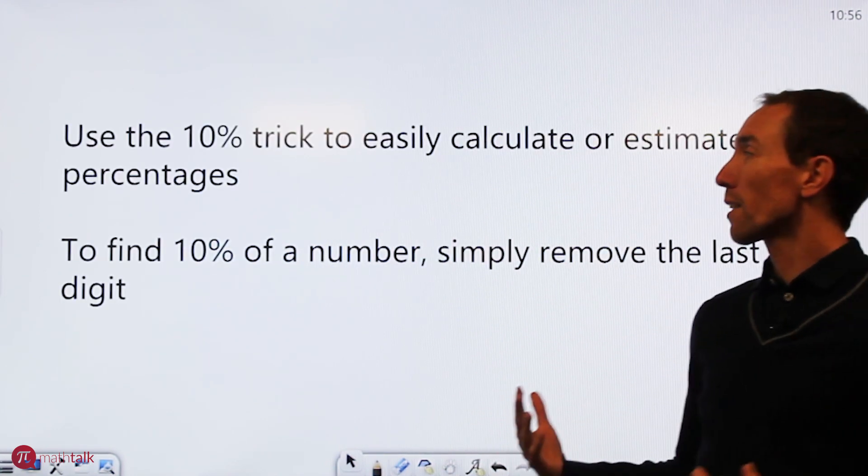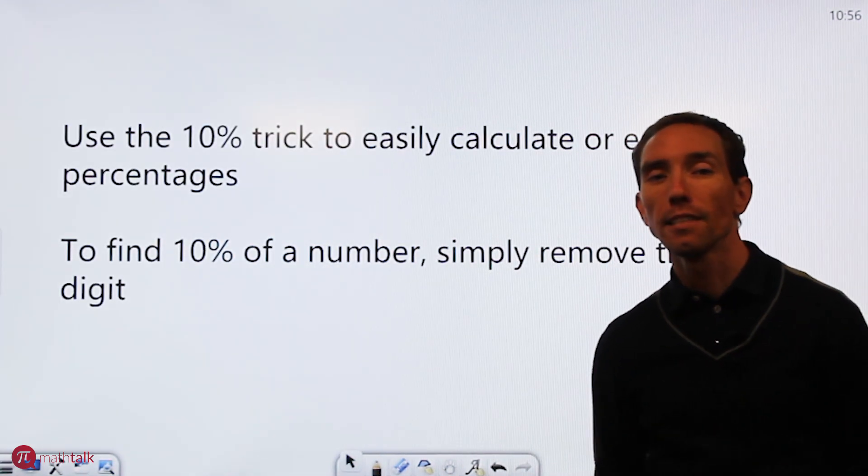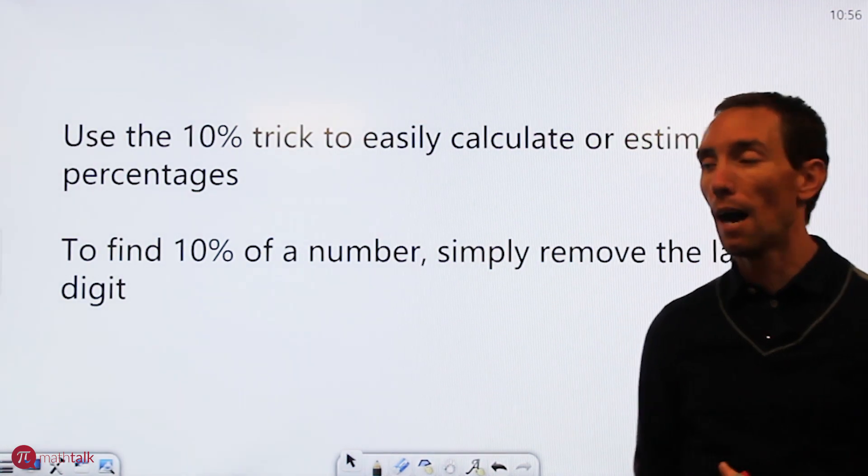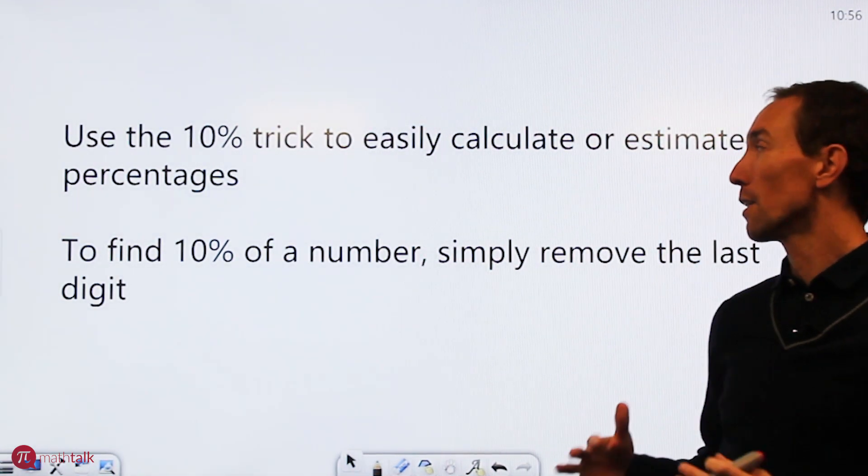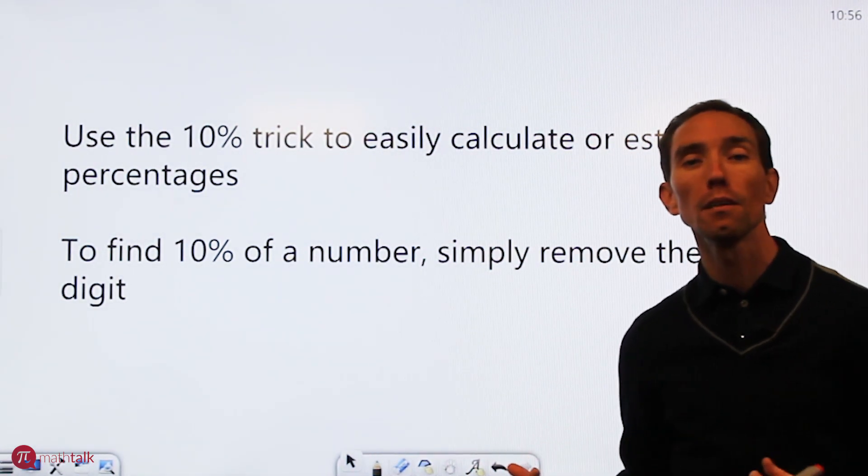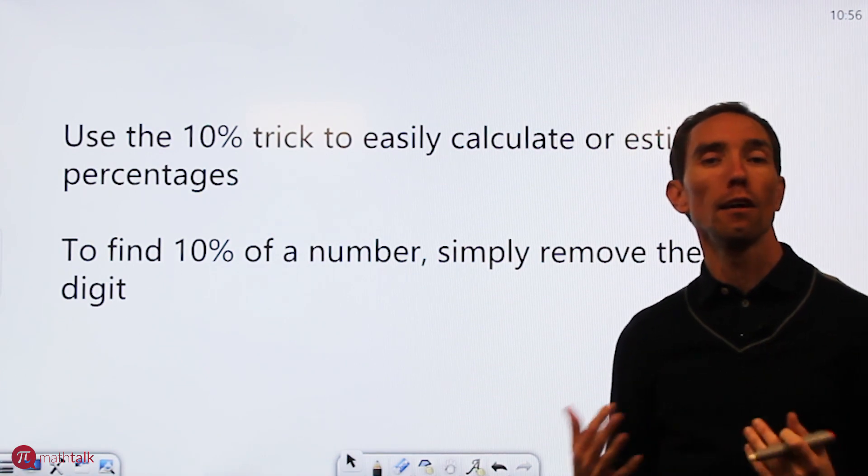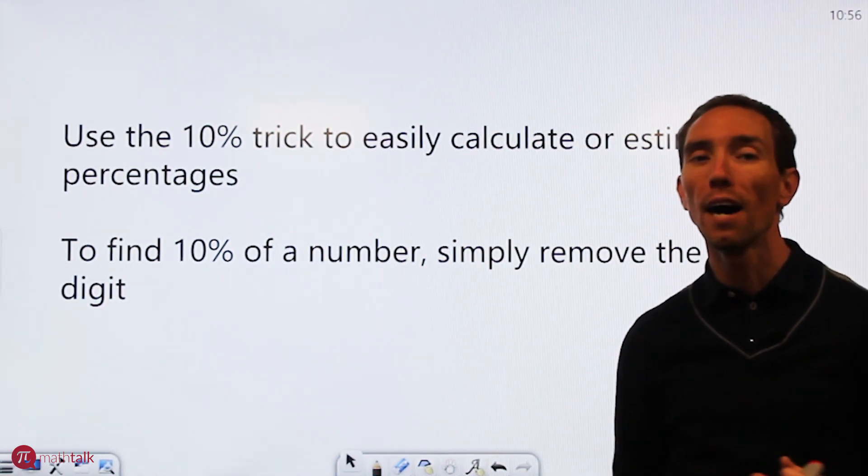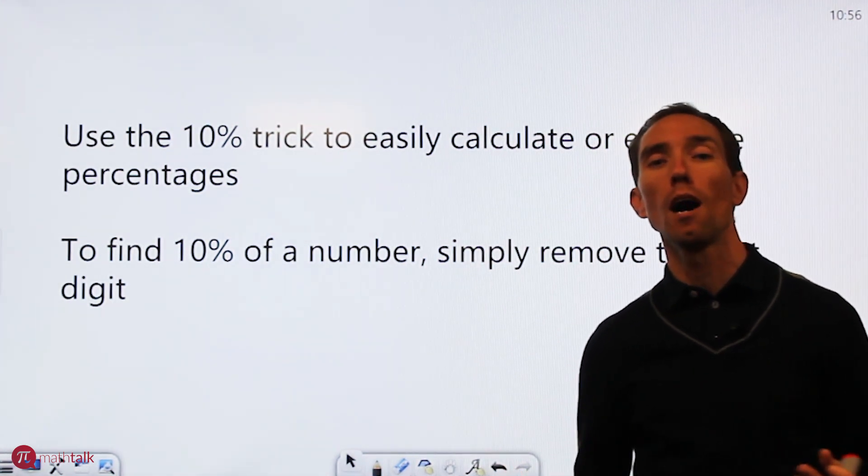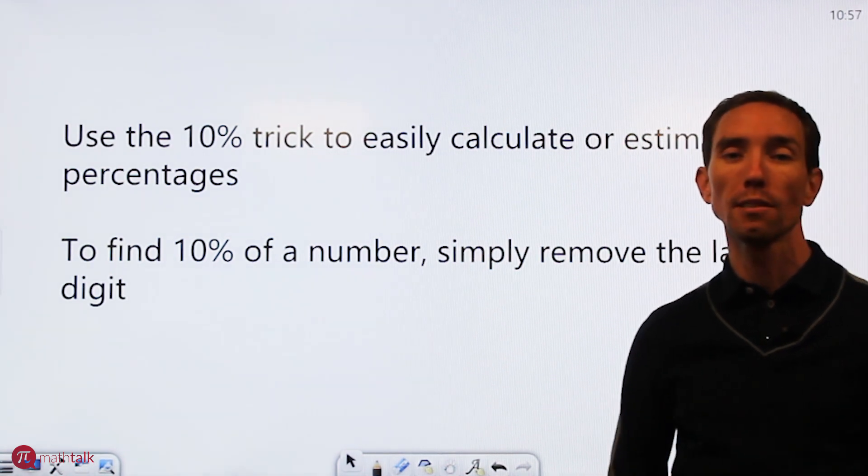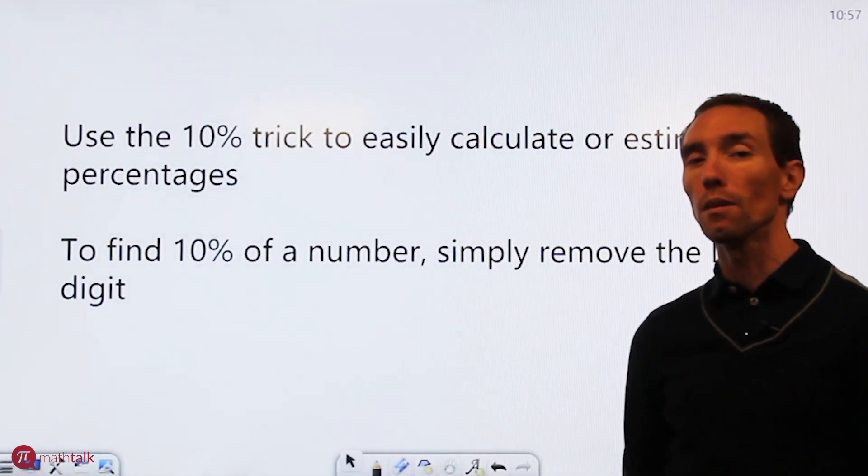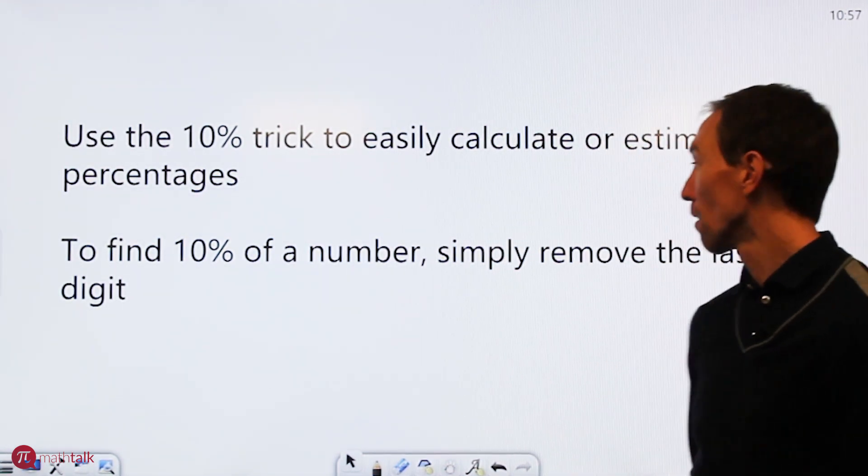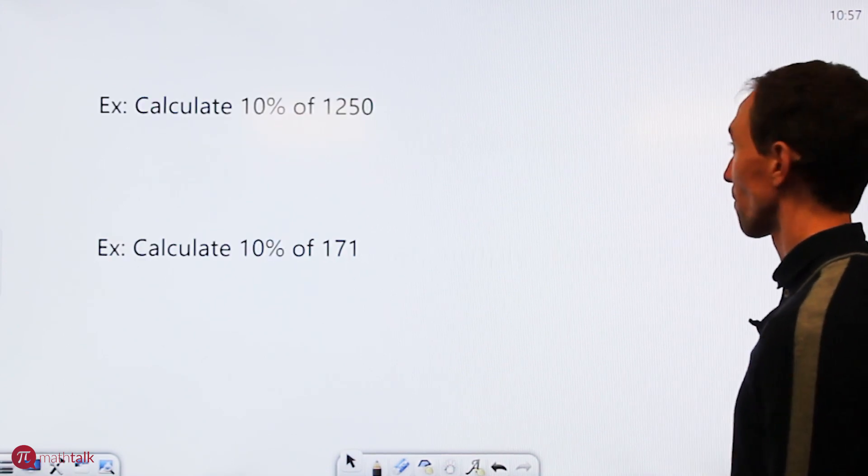When I look at finding percentages of numbers I like to use what I call the 10% rule. There's a little trick that you can use to find 10% of a number and then you can use that to find other percentages like 20, 30 or 5 or even some not so common numbers like 13, 14% of a number. We're going to go through some examples and show you how that's done.